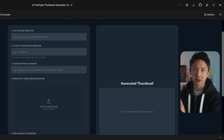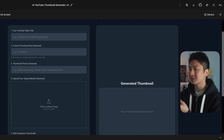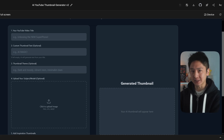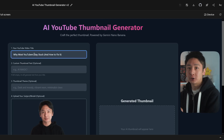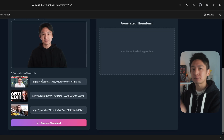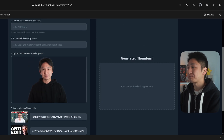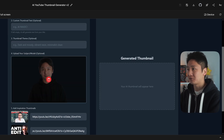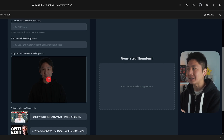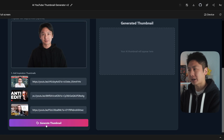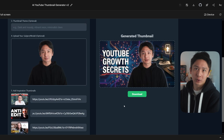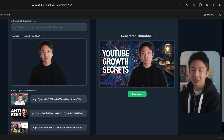Version two is aimed to fix the issue with my first version, which is that it randomly creates a person in the thumbnail. So in this version, I've put in my YouTube video title along with my three inspirational thumbnails, but I also provided an image of myself and told the AI to use that image as my subject in the generated thumbnail. That worked — now I am the subject in the thumbnail.